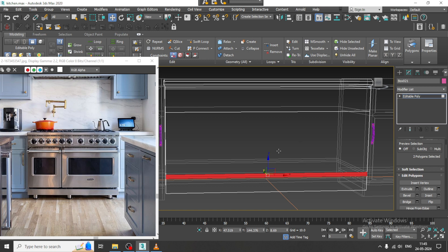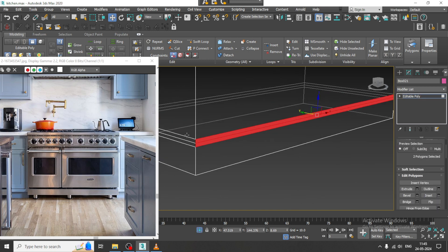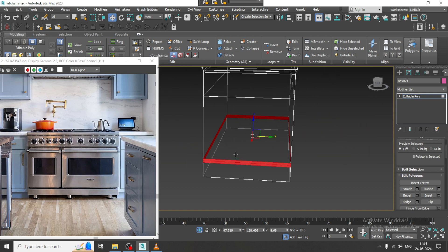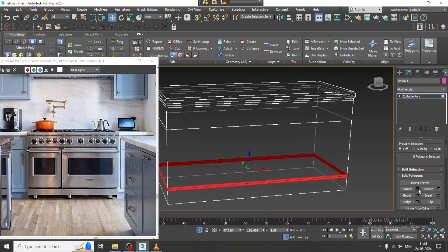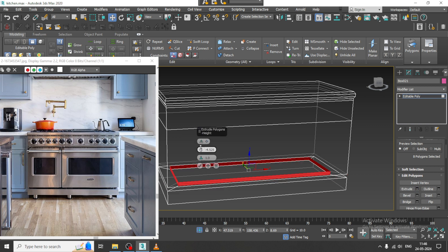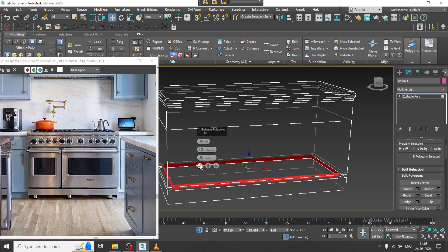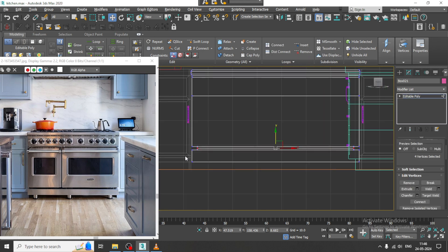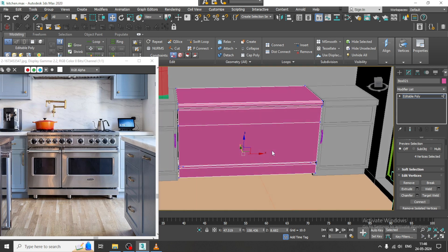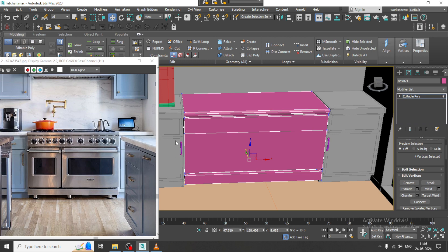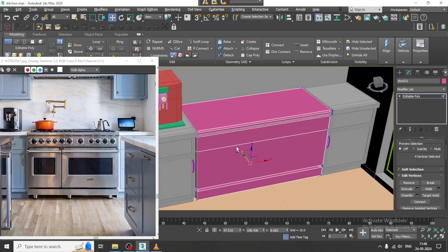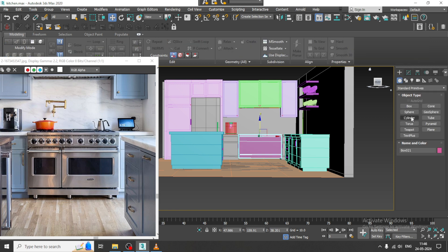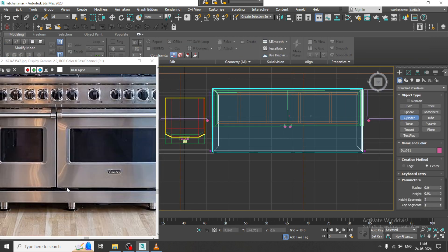If you want, I can select all these faces and extrude by local normal, then isolate. We definitely need to create the door kind of structure over here, which will be coming out. Let's go to the top and take a cylinder for that.